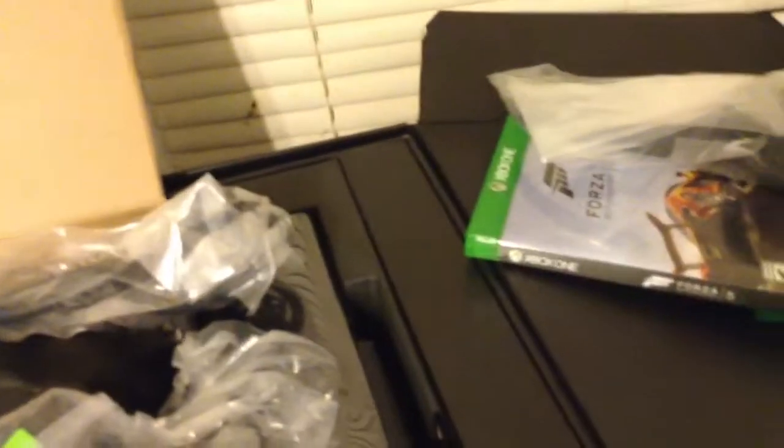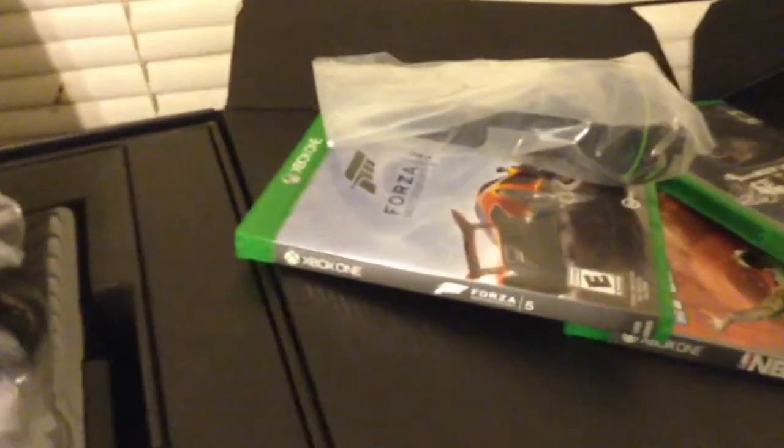So anyway, we got the Xbox One. You know, the little headset, whatever. I'm not going to make this video too long. You know, we got the brick, which is basically the charger, of course. I'm going to put stuff down different places. The power cord, as usual.